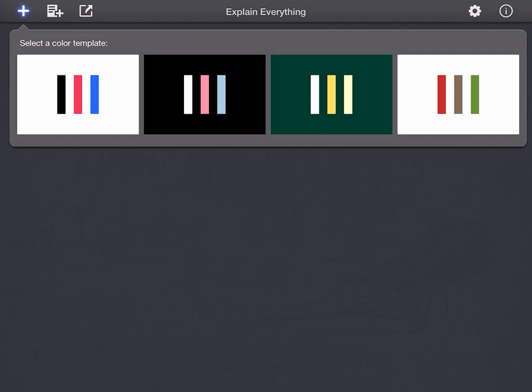Hello and welcome to this short presentation on how to work with Explain Everything using images.